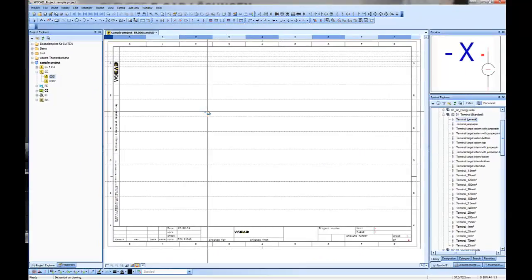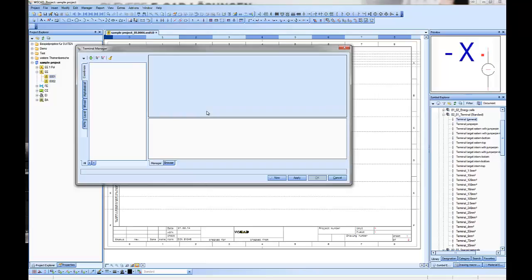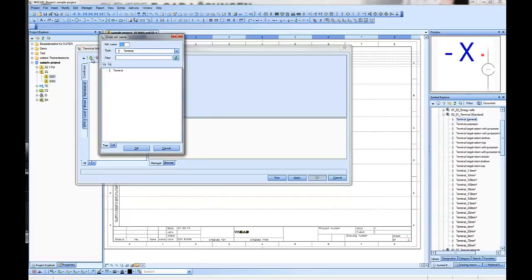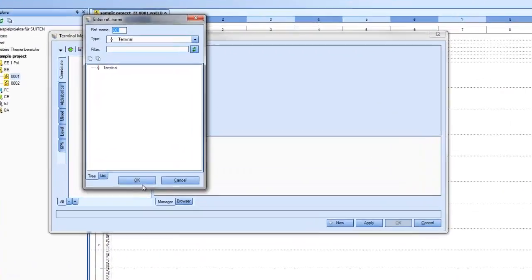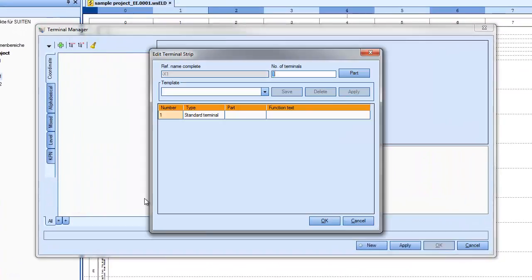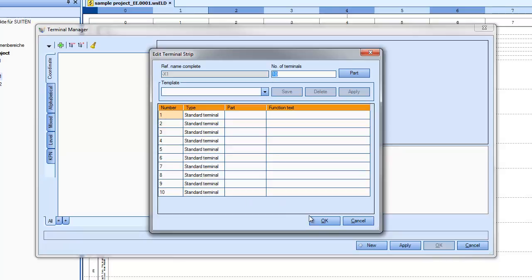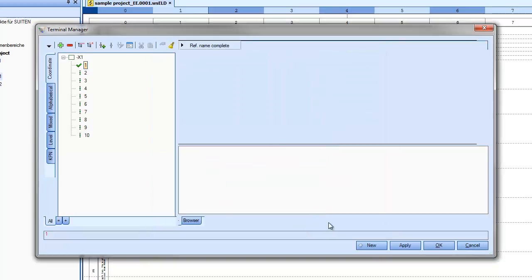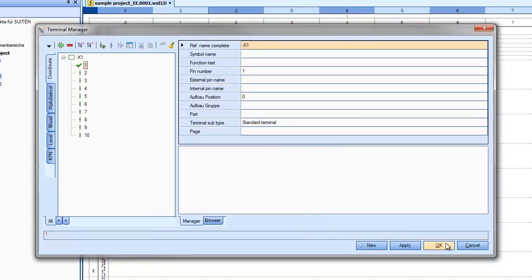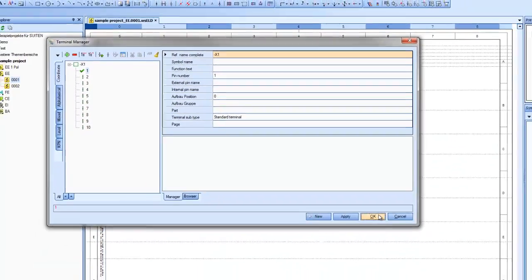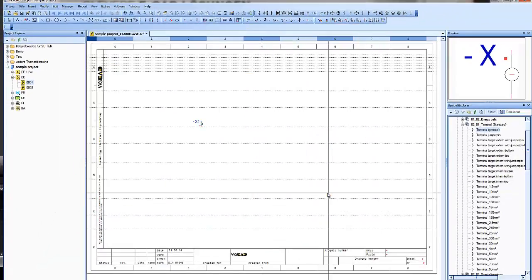So let's see what the terminal manager can do. First of all, we place a terminal and you see the manager will open. Let's create a new terminal, say how many terminals are included, and press OK. And you see he will give you terminal number one because it's free.